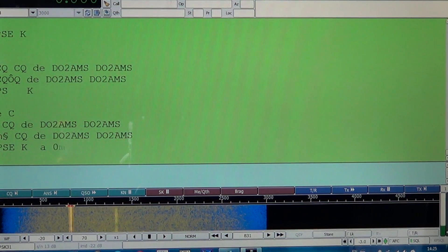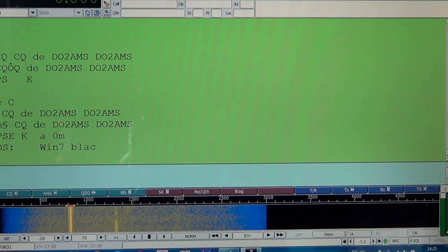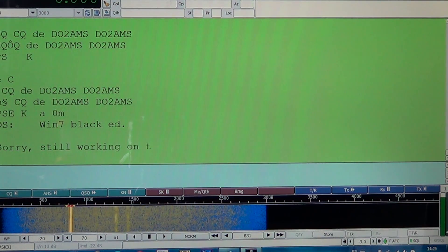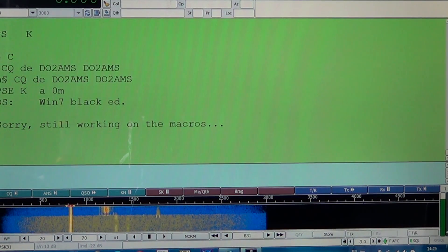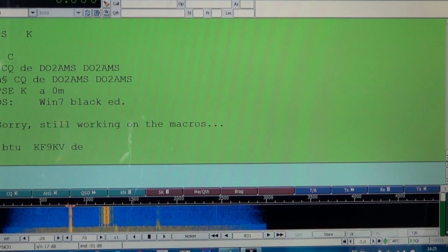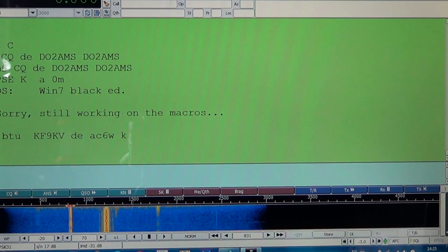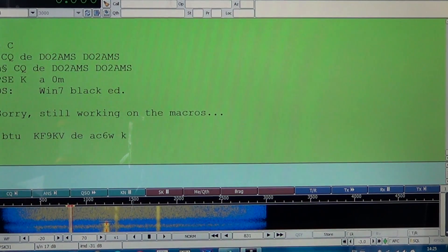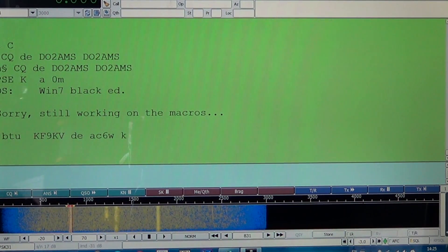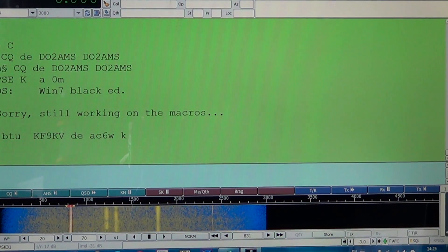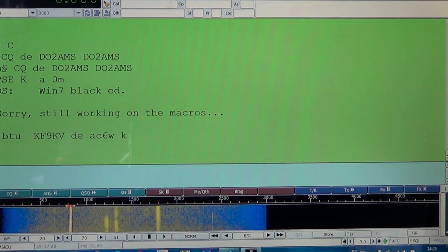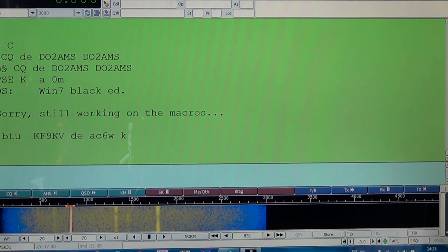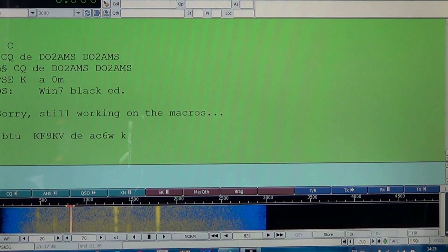Let's go down here and check this one. This is probably a list he's sending out. OS means operating system — Windows 7 Black Edition. He says sorry, still working on macros. Those macros are pre-programmed text that stations very often use. BTU means back to you, KF9KV, and this is from AC6W. You end with a K to say it's your turn to transmit. So AC6W from QRZ.com — it's Bryce S. Lane in Visalia, California.